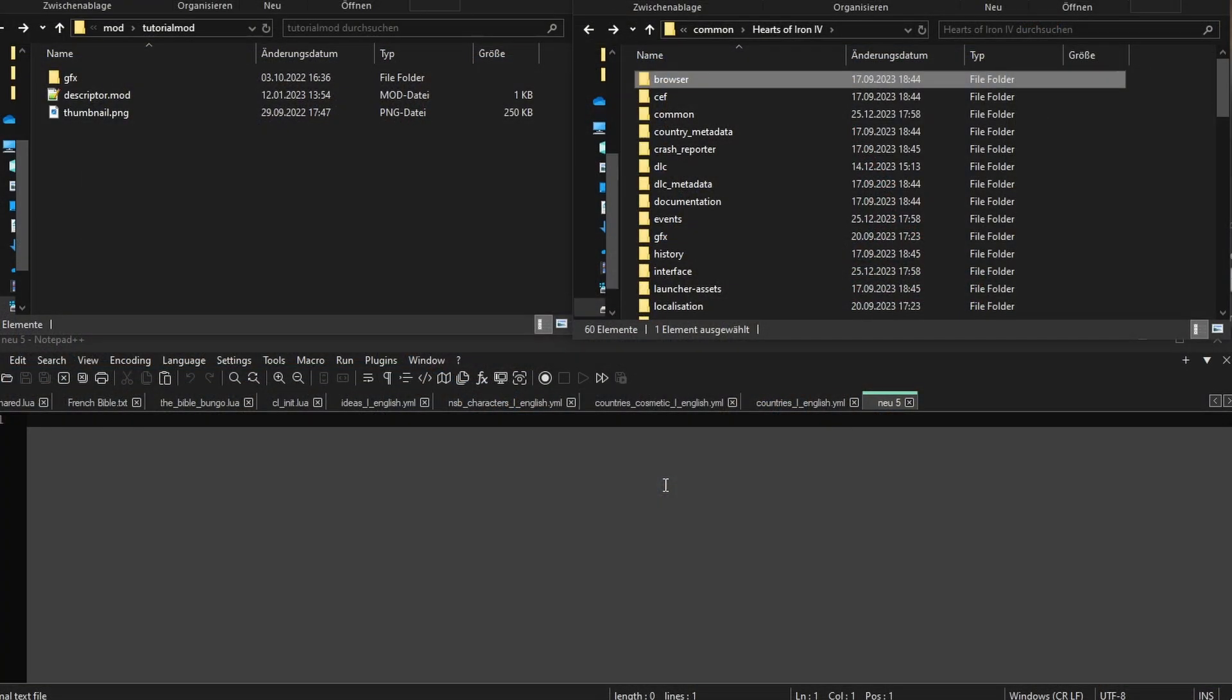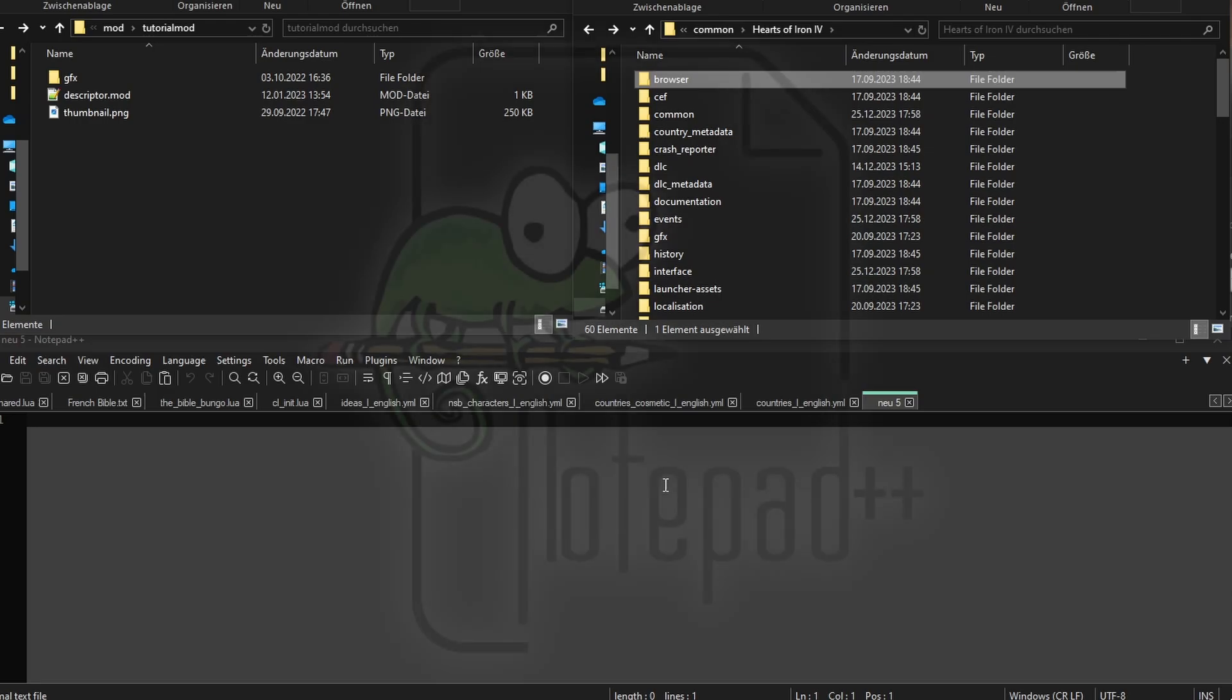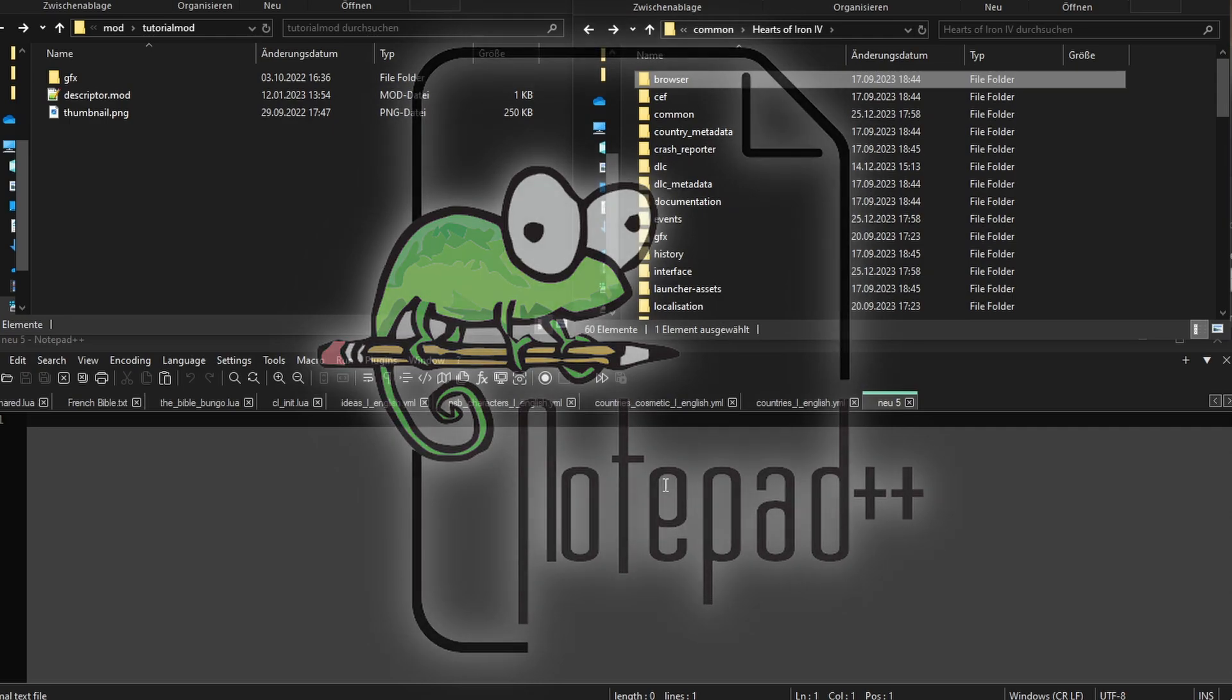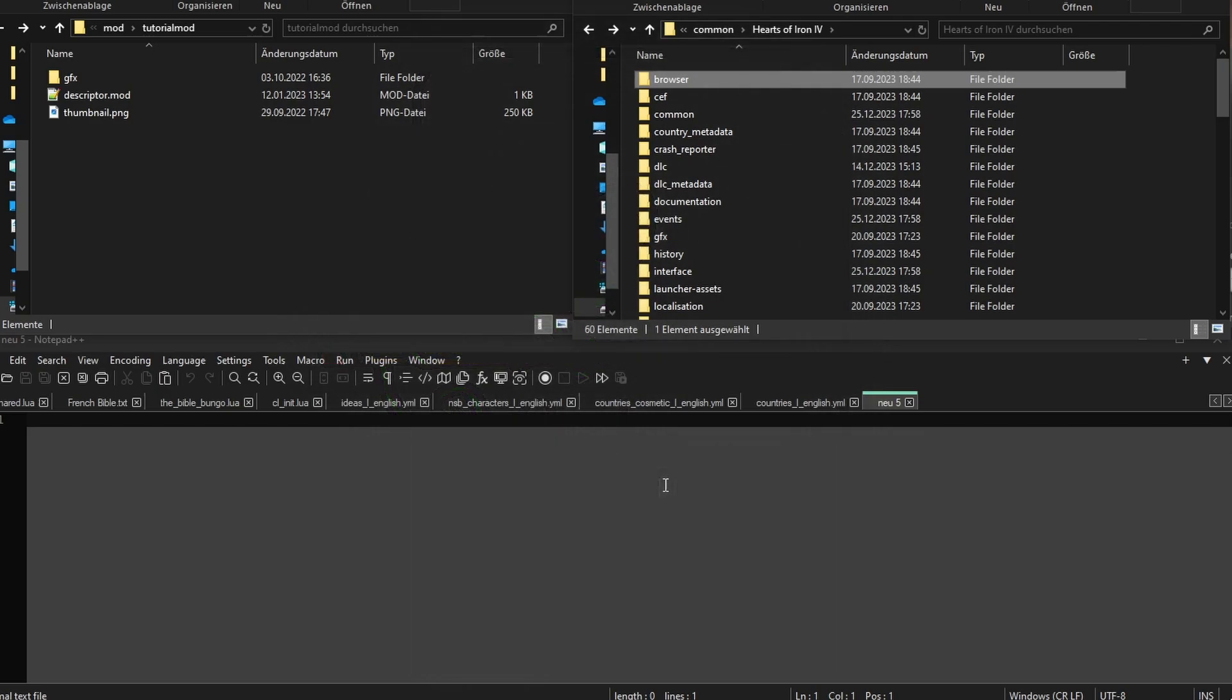Okay, we're gonna need a new tool for this, and it's the text editor called Notepad++. It allows us to search for text in bulk, and retain the original file formatting when saving. Both are very important. Link in the description. Now that you've installed it, we can begin.